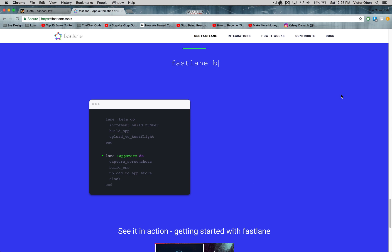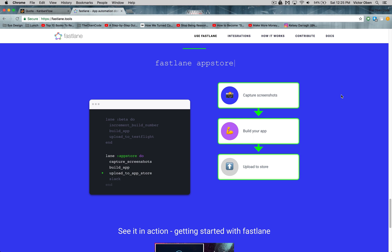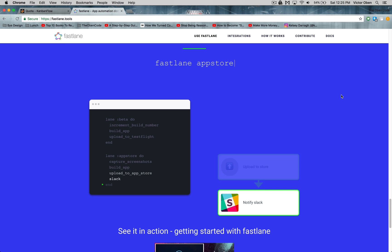With Fastlane, you can do all of that with the push of a button. How? Stick around and I'm going to show you exactly how to do all of that.